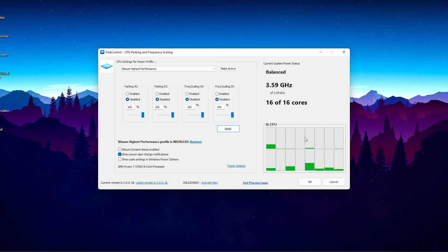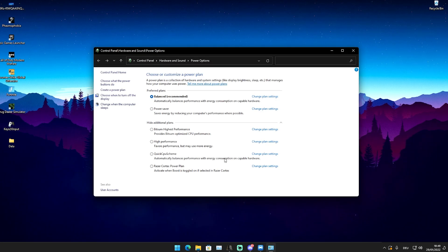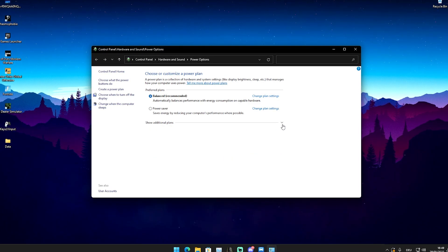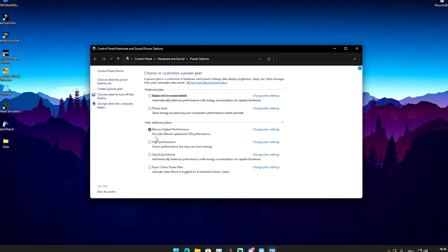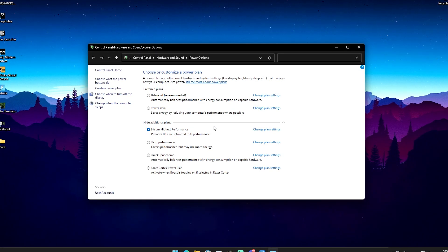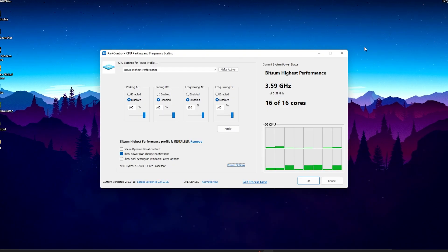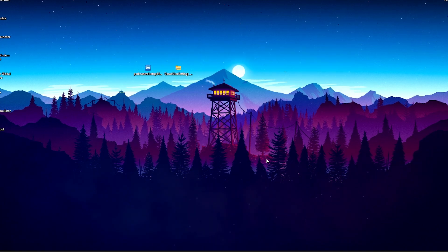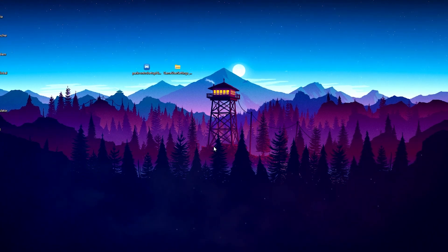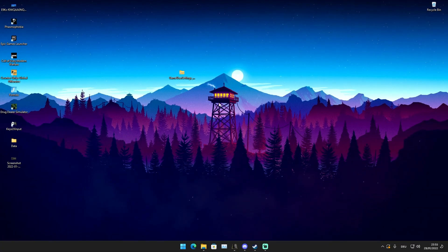Once you've enabled it, you have to click on power options, which will take you to your power plans. Under hide additional plans, click the small arrow and you'll see the Bit Sim highest performance mode, which provides Bit Sim optimized CPU performance set at 100%. Please make sure this one is selected, otherwise you didn't apply it correctly — for me it was still on balanced by default. Now you can see the Bit Sim highest performance mode is enabled. You can close both windows, and importantly you don't have to leave Park Control running in the background — it's a one-time setup, so you can straight up uninstall it if you want.